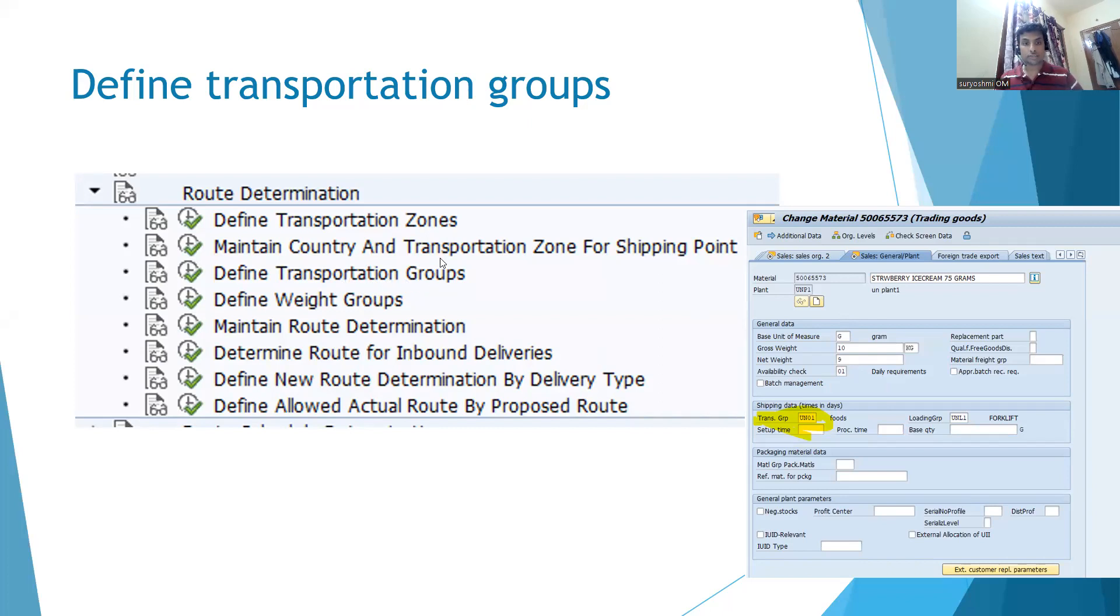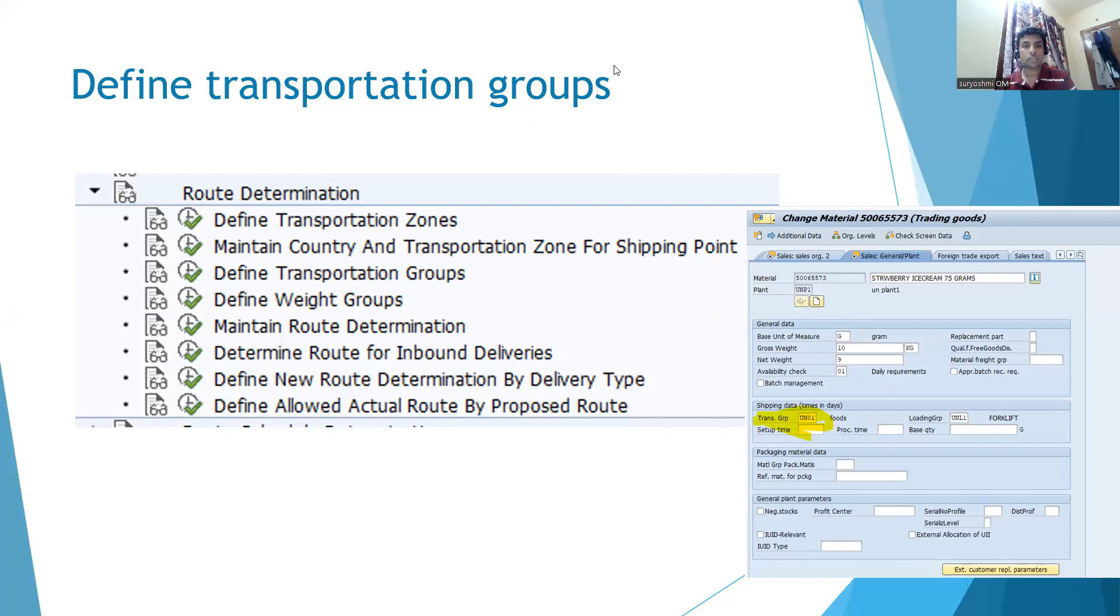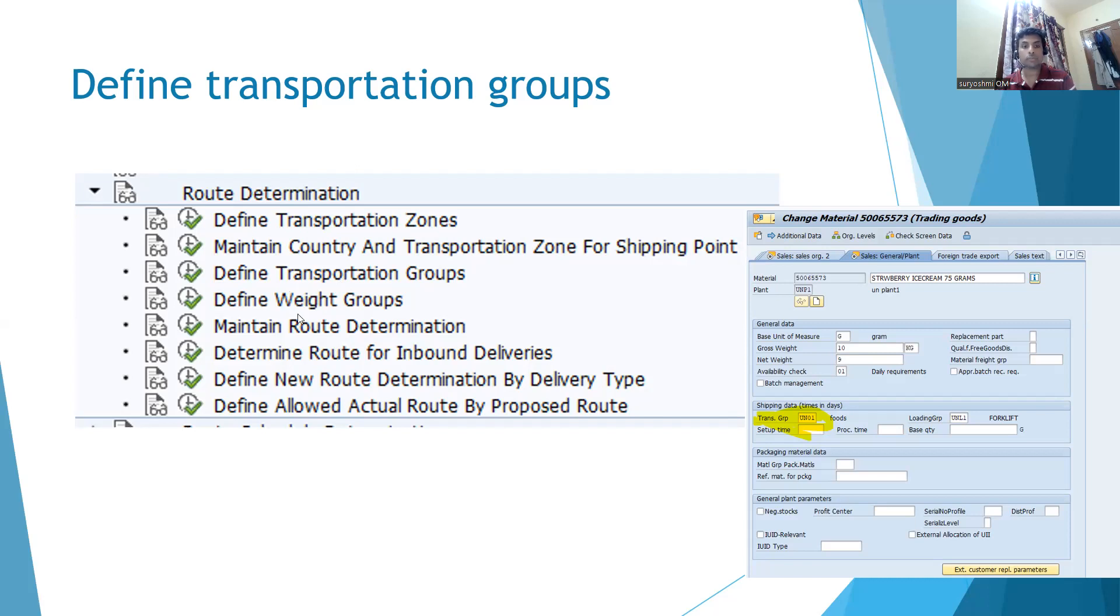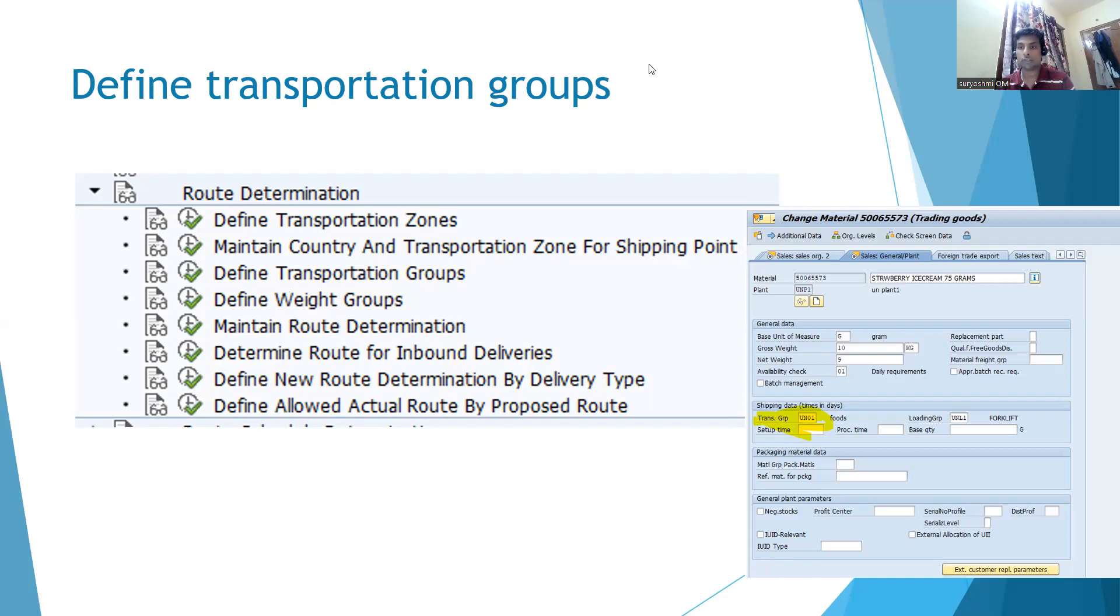Define weight groups - let's see this configuration in the next section. This is specifically useful at the delivery level. Route determination depends on the weight also, and you can choose your route based on the kind of vehicle you are using. Thank you, have a great day.